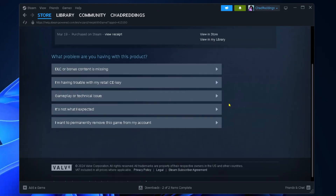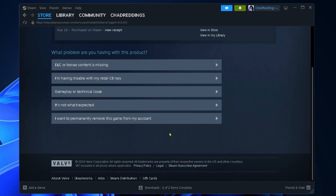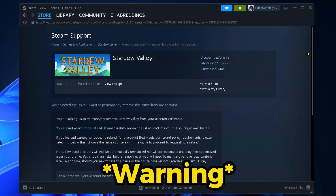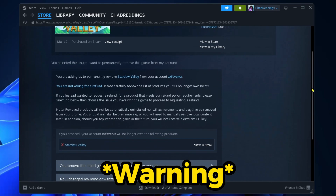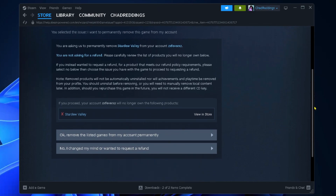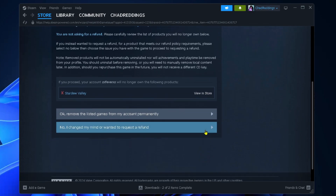Scroll down on this page and select 'I want to permanently remove this game from my account.' Before you do anything, read through the entire warning, and if you're okay with everything it says, go down to 'OK, remove the list of games from my account permanently.'